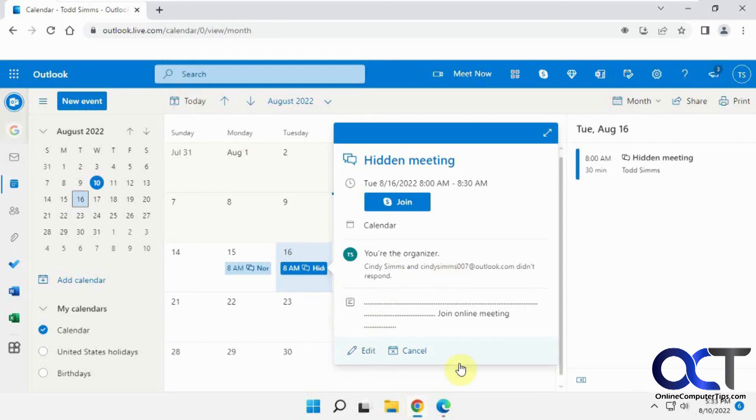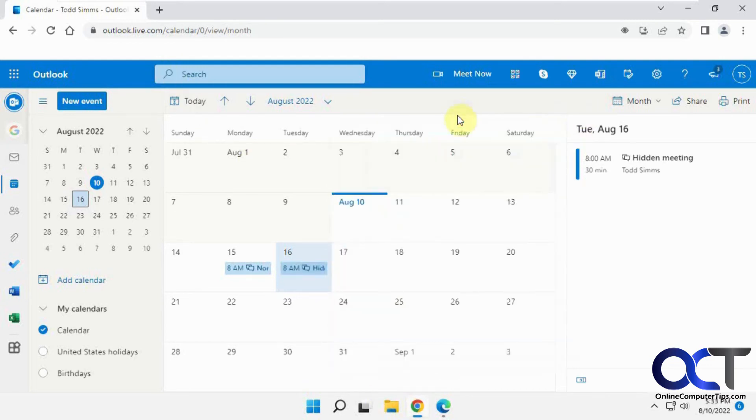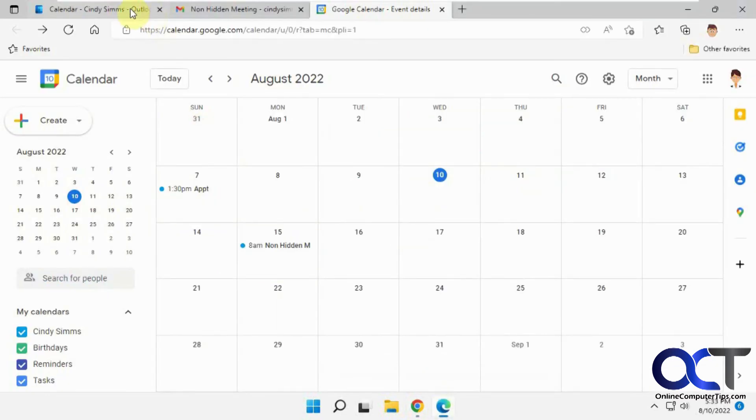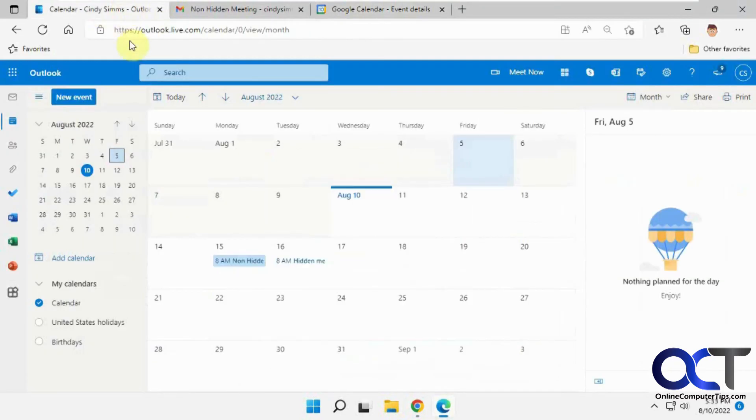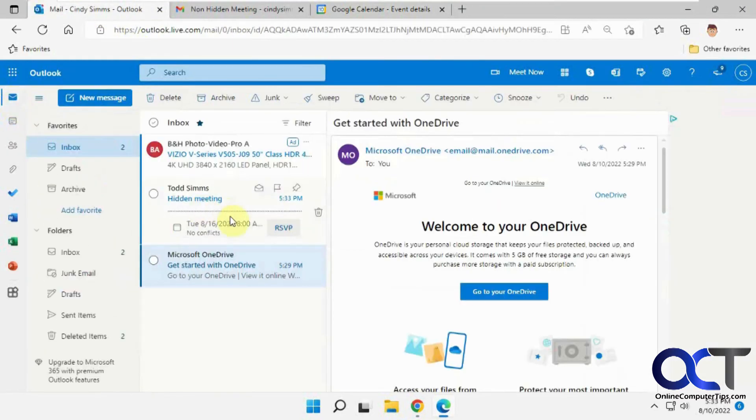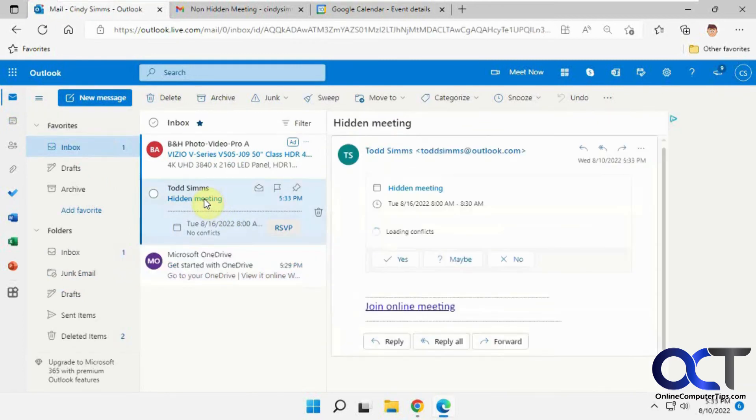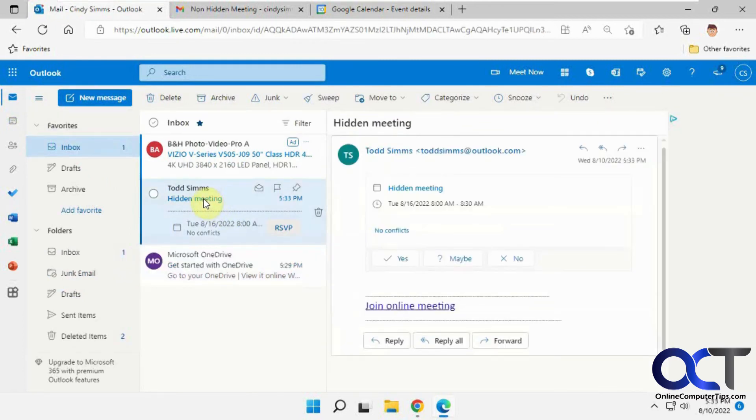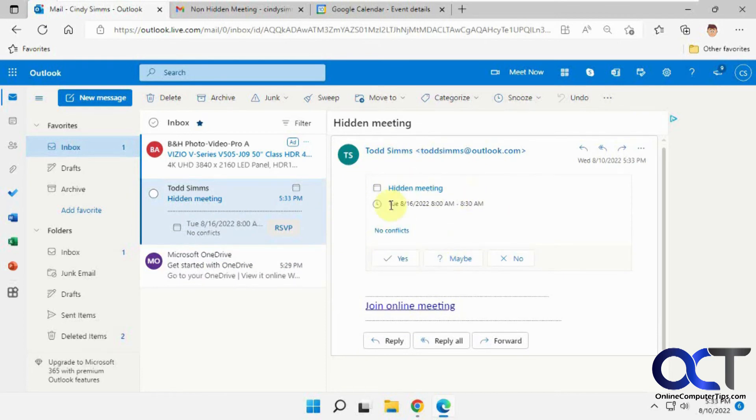But if we go back to the Outlook user here, let's just go back to the email. So here's our hidden meeting. So you could see that you just see it's from Todd, and you don't see who else it was sent to. So we'll say yes,